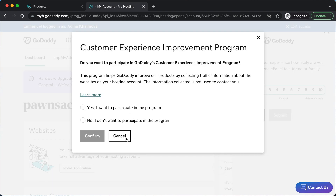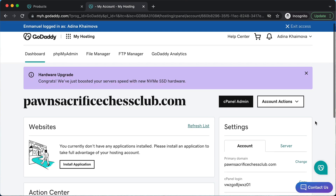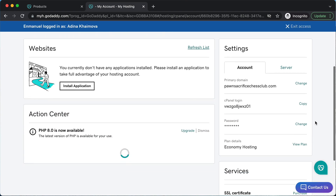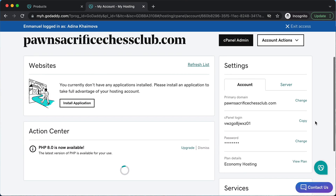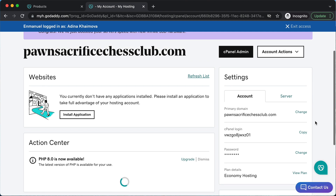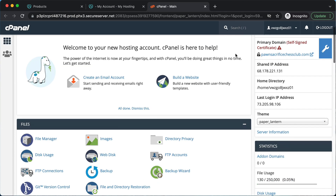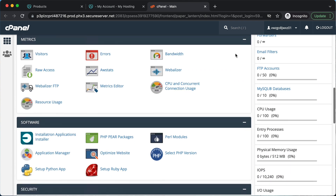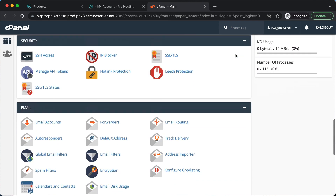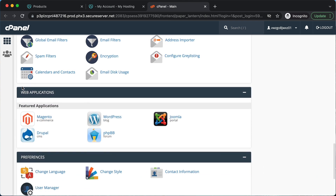If you get a pop-up like this, you can just cancel it. Here's our dashboard for our domain and our hosting that we've set up. First thing we want to do is go to cPanel by clicking cPanel admin right here, then scroll down all the way to where it says web applications.